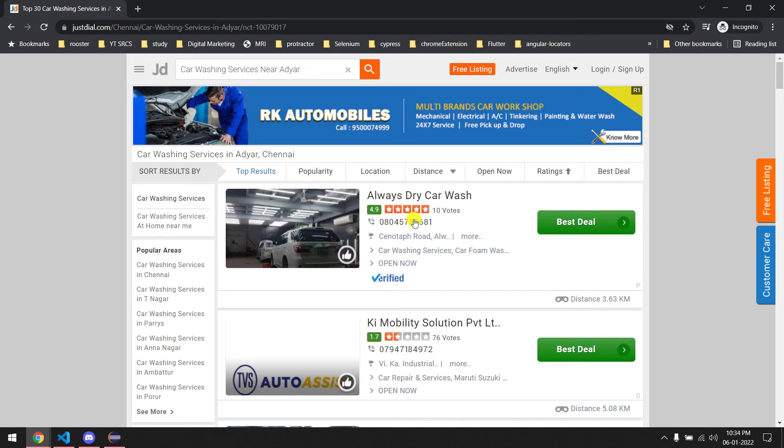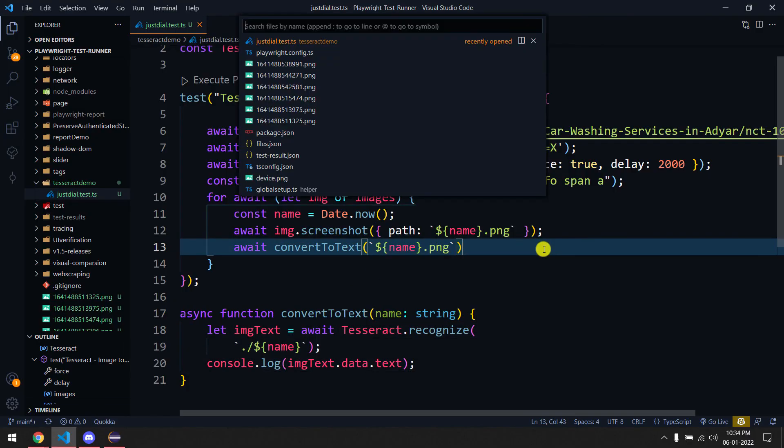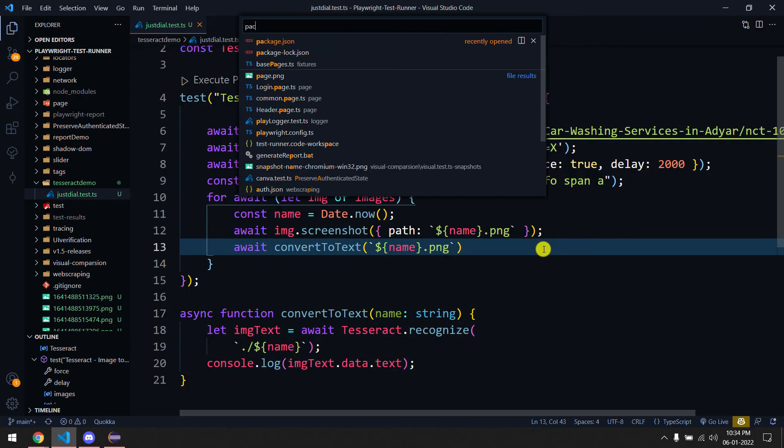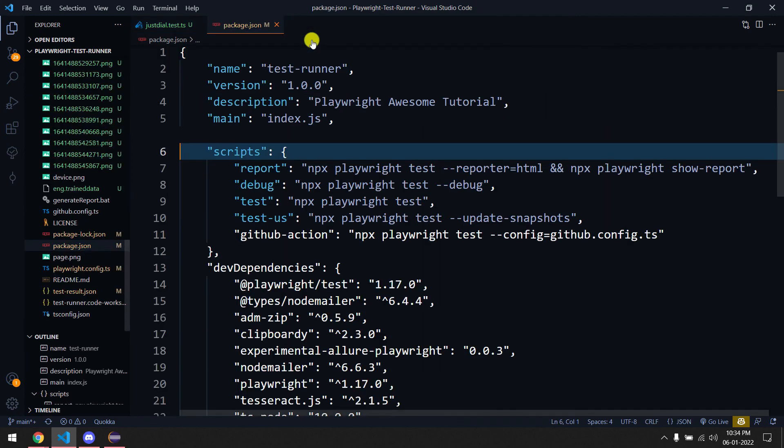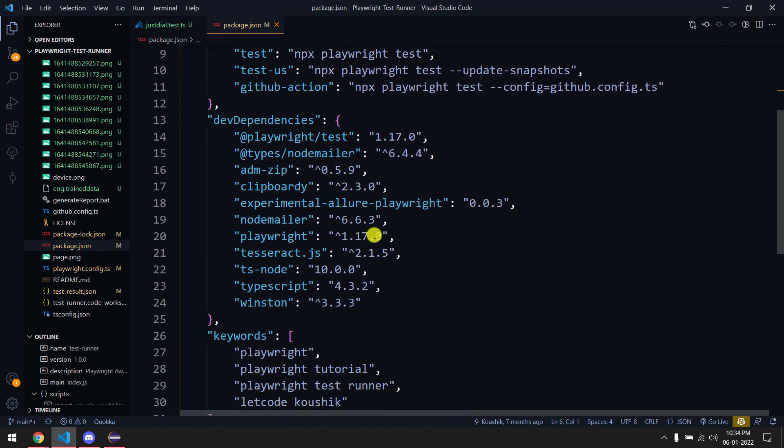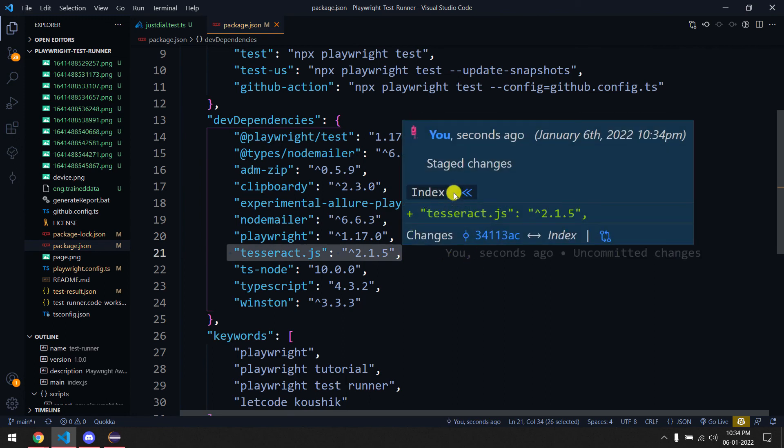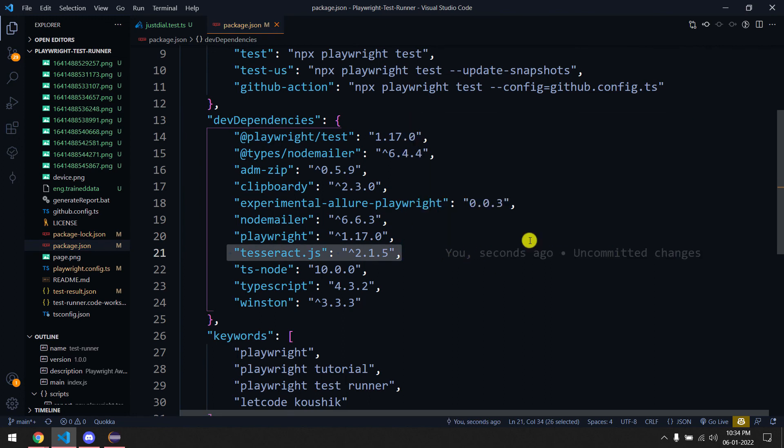See you in the next one. If you have any queries feel free to ask me. You can find the entire code base on my GitHub. And most important, you have to add the Tesseract.js in your package.json. So please add this and then do the stuff. That's it, bye bye, see you in the next one.